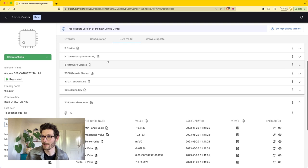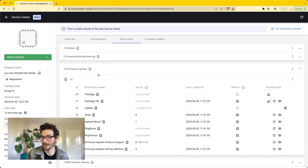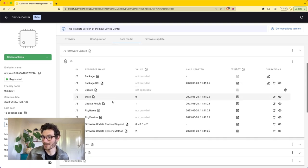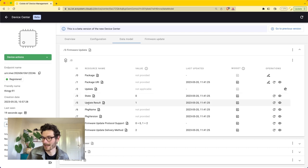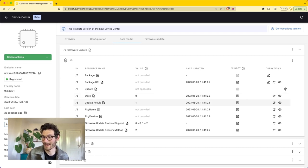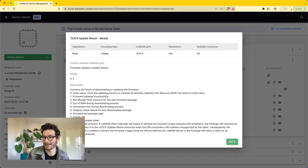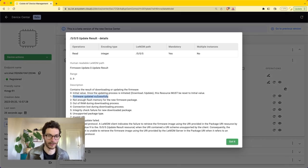We can also open up the firmware update object. Here we can see that the update result has changed to 1. That means that the firmware update was executed successfully.